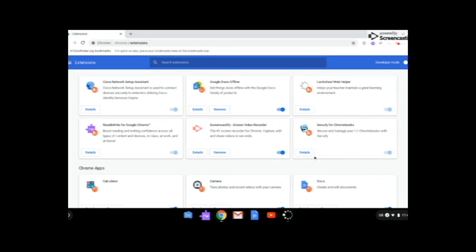Now, some may have been added, and for instance, I added Screencastify so I can do this screencast, and I can remove it if I want, or go to details.